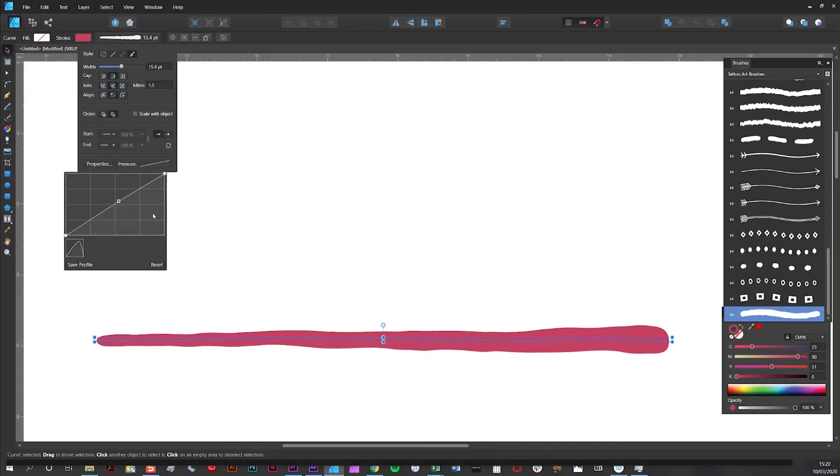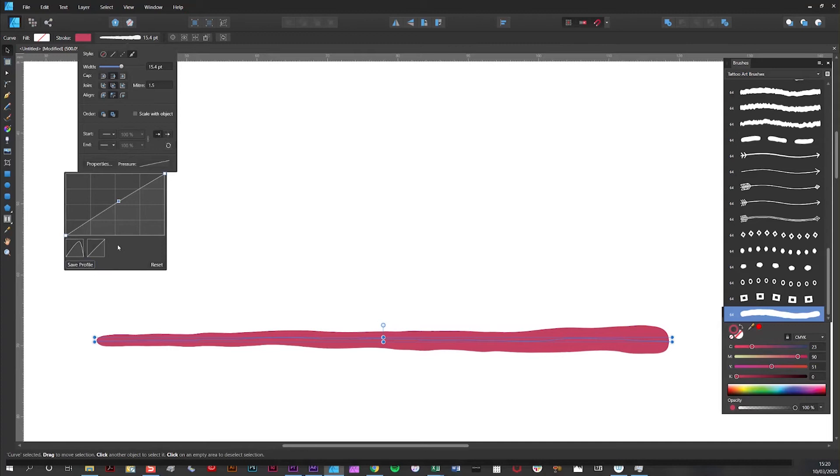Now one of the great things about Affinity Designer is you can save your width profiles and apply them to different strokes. So let's say I want to save this new width profile. All I do is click on save profile and you get a new icon which represents that saved profile here. And that's ready to use on any new stroke.